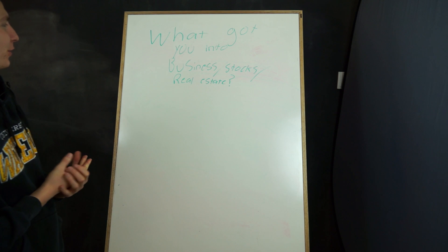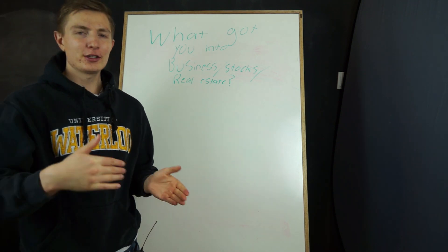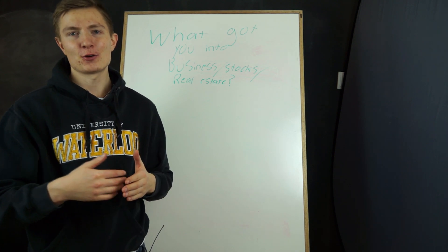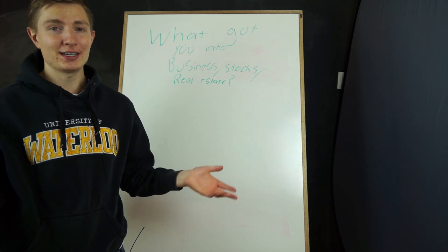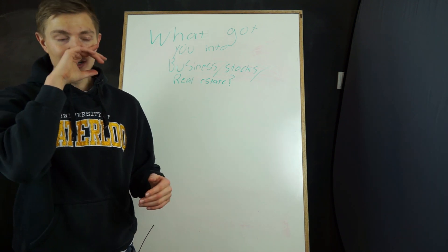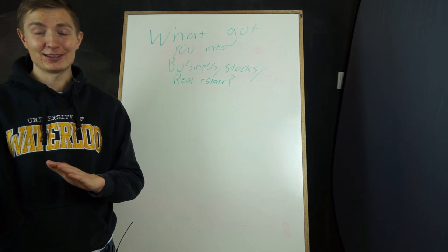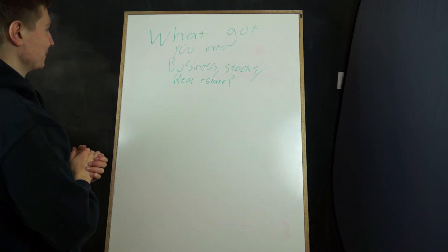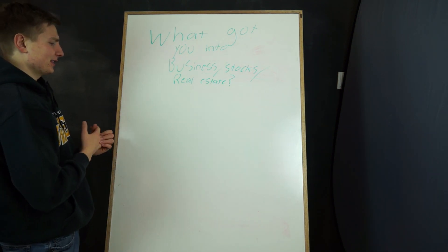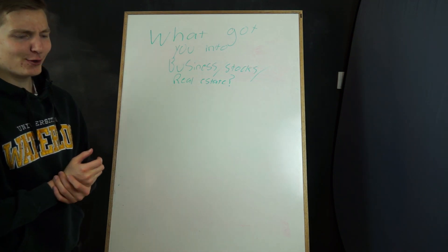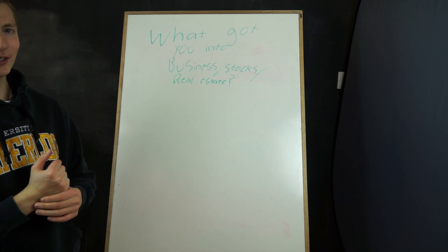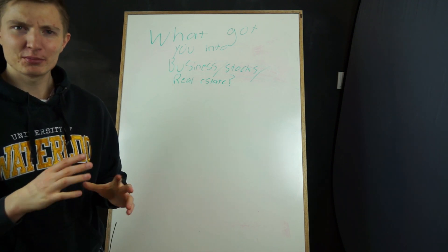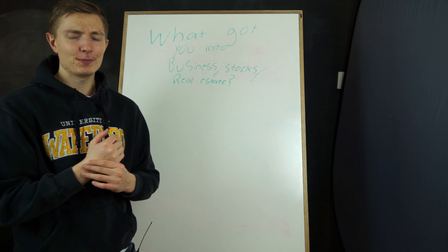Oh, this is kind of a loaded question. I thought it was worthy of a video topic because a lot of you guys I know are starting to get into investing or into some sort of career field. Most of you are between the ages of 16 and 34. Actually the vast majority of you are between 16 and 24, more than half of you actually. So what got me into business stocks and real estate? I guess a few different things actually.